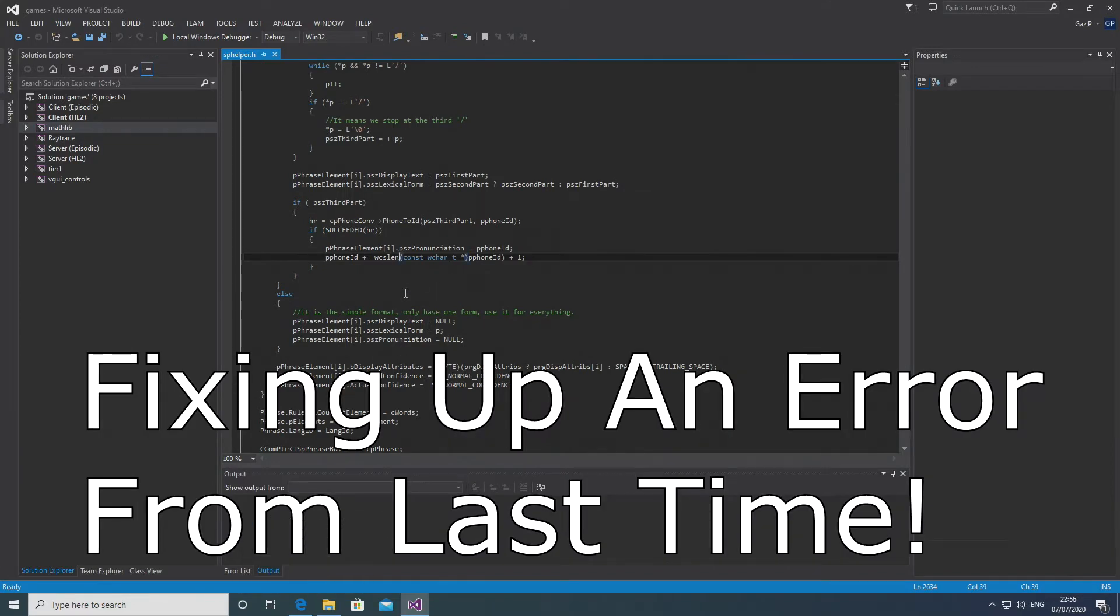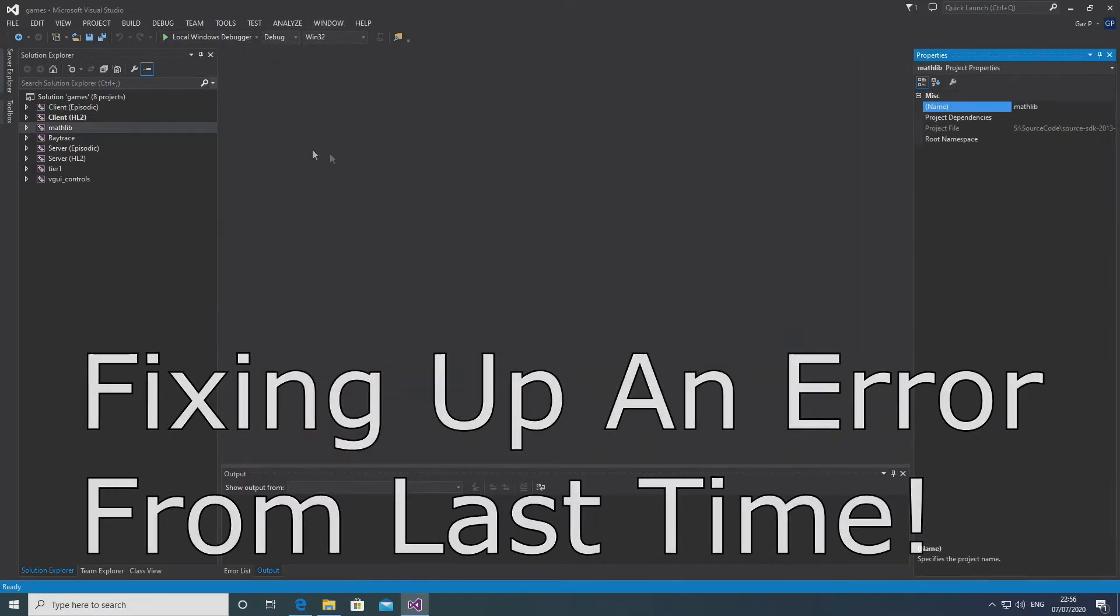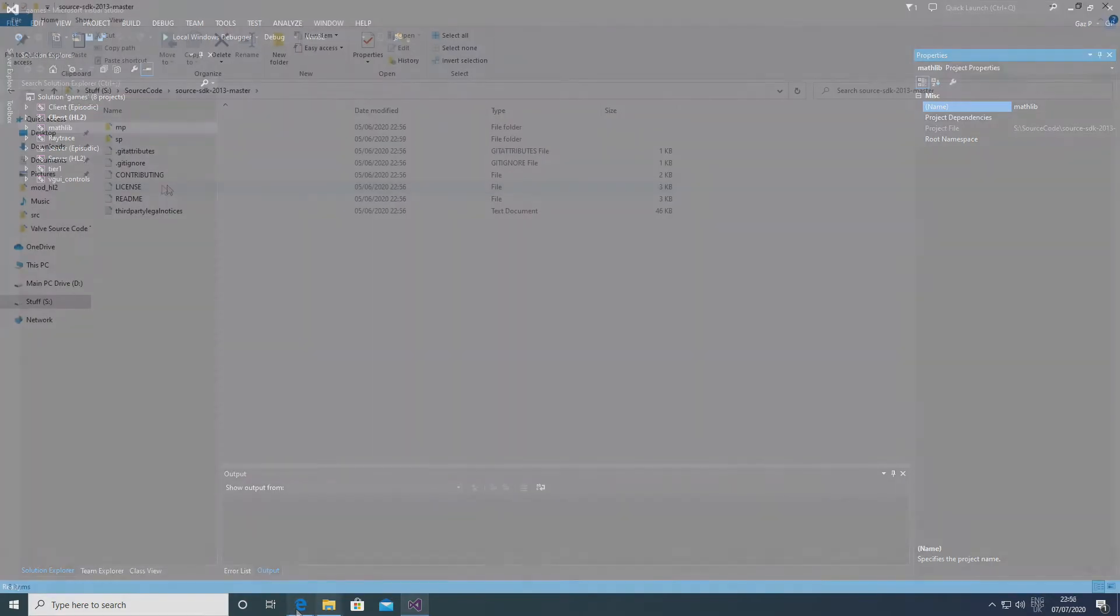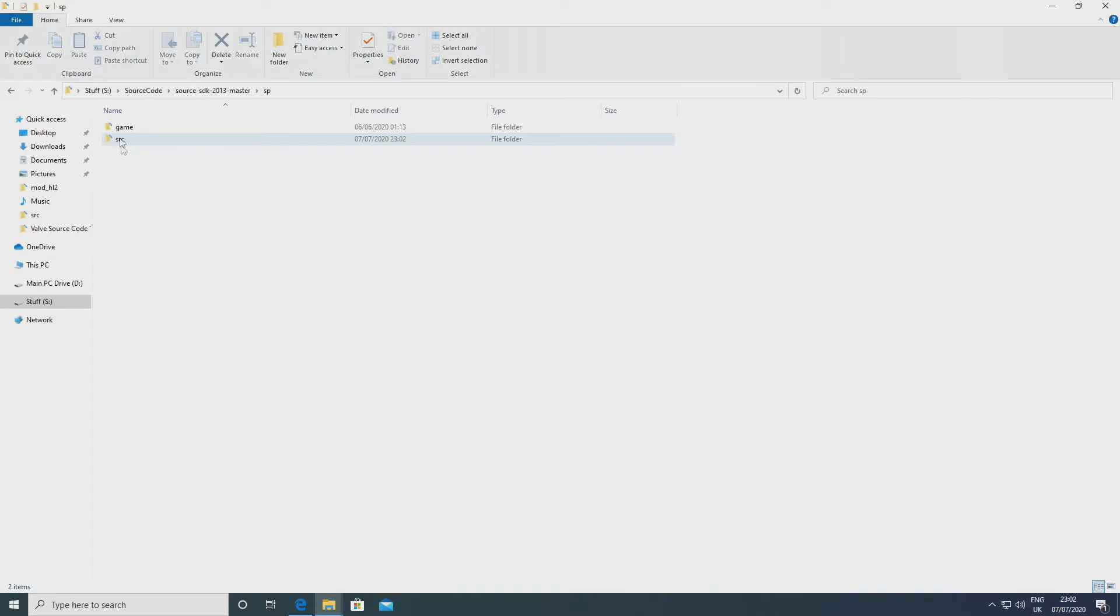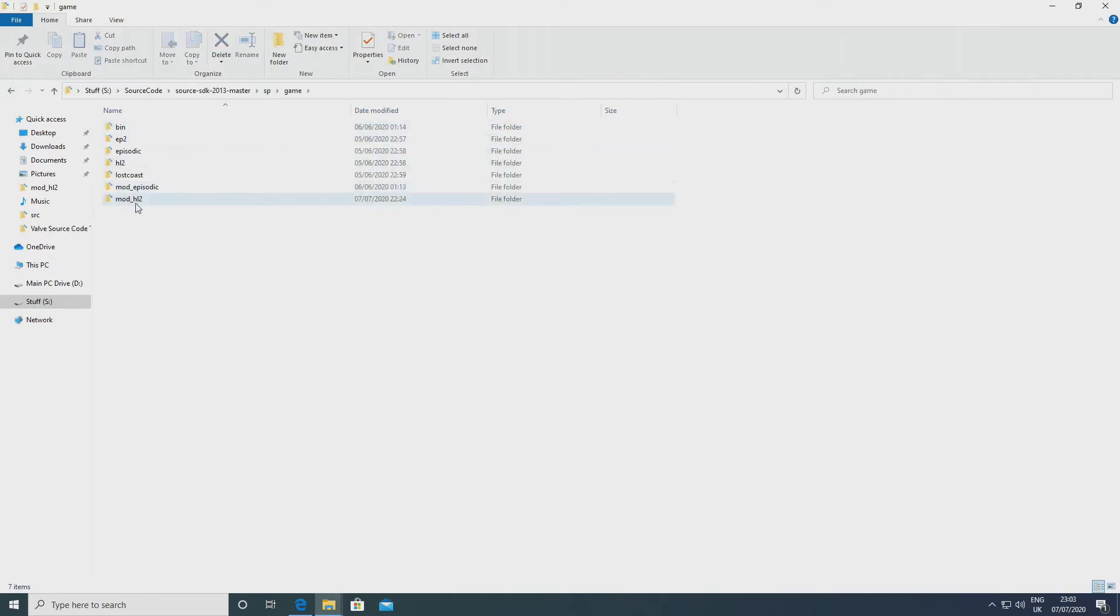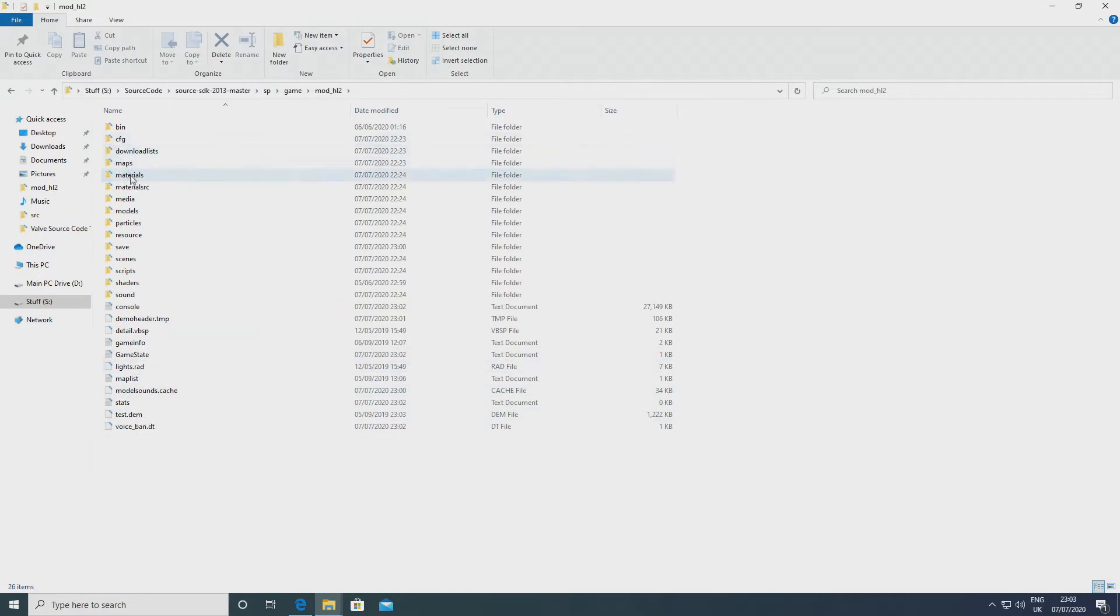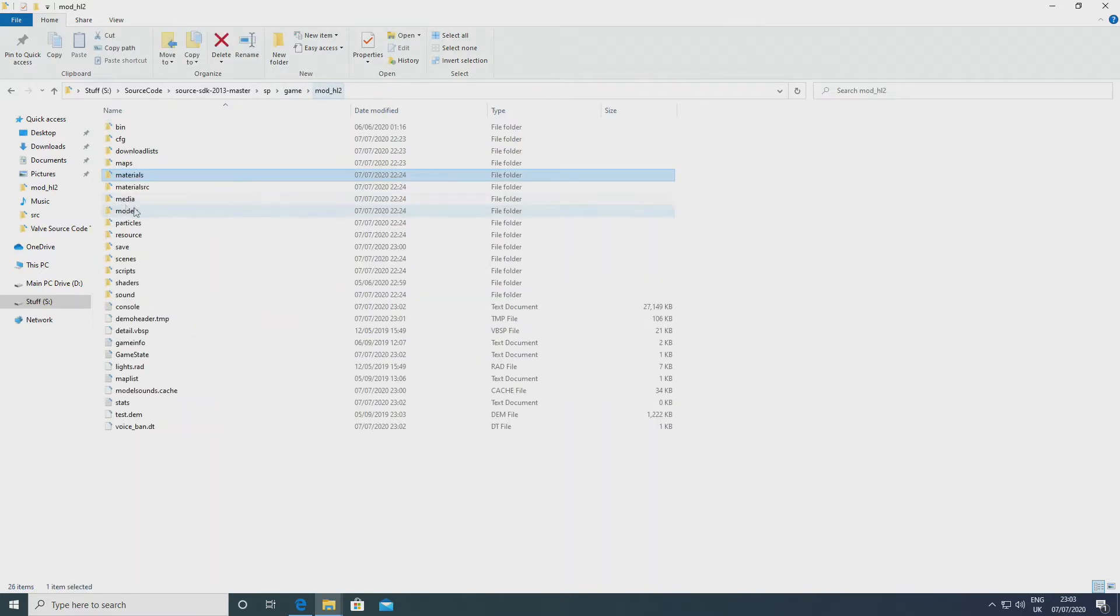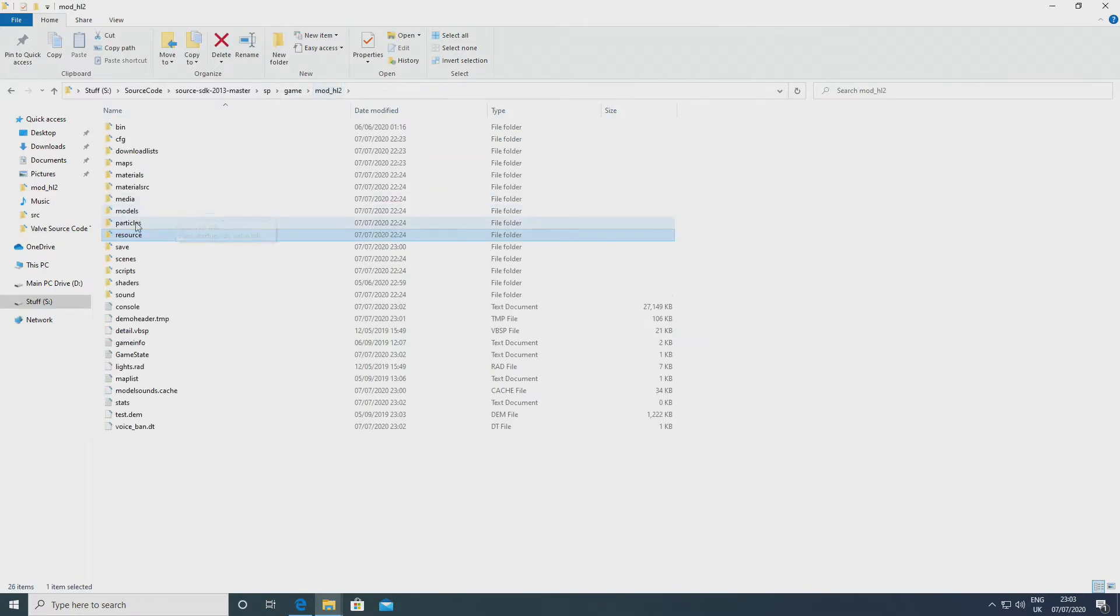Now I know in the previous episode, episode 0, I said that I wouldn't go over what you need to do to be able to debug your code. The only thing I gave as advice for that would be to make sure that you have stuff in your mod episodic or mod hl2 folder in your actual project to make sure that when you go through the process of debugging, following the steps that I'm about to tell you, then the game doesn't crash.